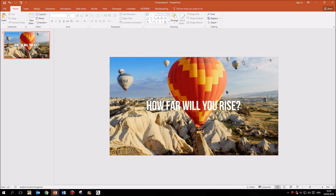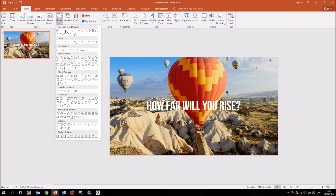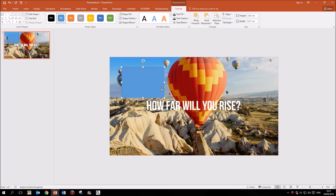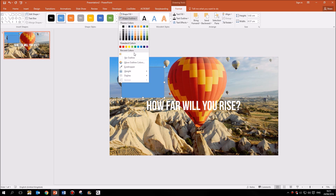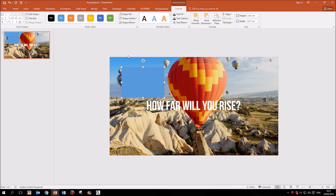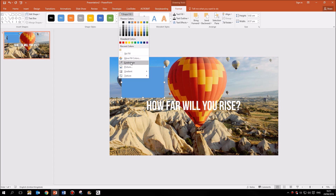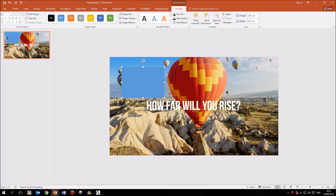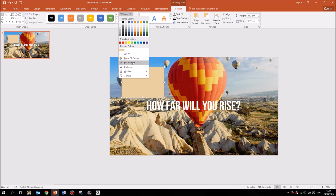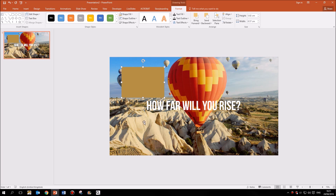Now the next thing we need to do is insert a shape. I'm going to go to Insert, click on Shapes, and choose an ordinary rectangle — just stick it anywhere for the moment. First I need to remove the outline from it; with the rectangle selected I come up to Shape Outline and choose No Outline. Then for the color I come up to Shape Fill and choose the eyedropper, which allows me to pick any color from my image. I'm going to choose a fawny tan sand color from the image — actually a slightly darker one so the white text shows up more clearly.